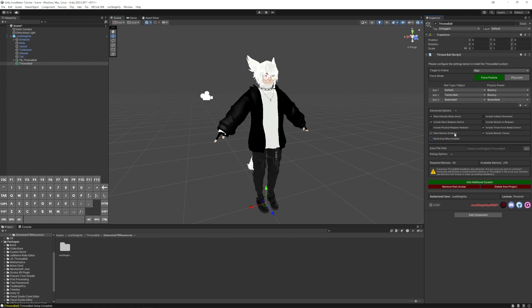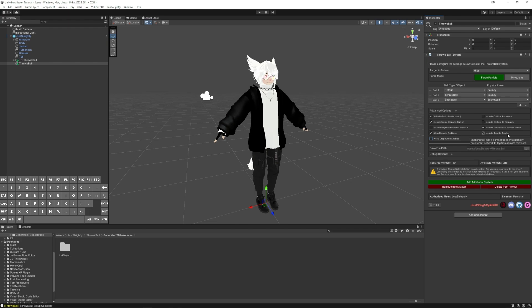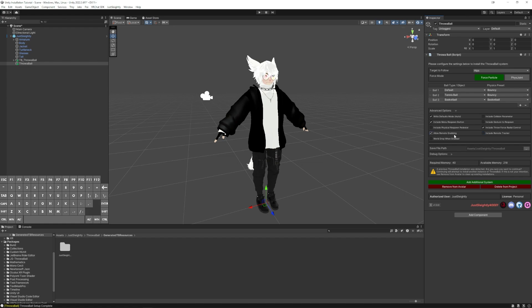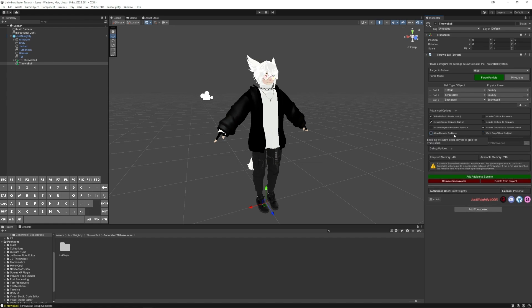And then Allow Remote Grabbing allows other people to grab the ball and sometimes throw it, although the throwing, due to VRChat limitations, can feel a little bit scuffed. So Include Remote Tracker adds some stop gaps to make it feel a little bit better for remote throwers. However, it's still not perfect. So if in the end you don't even care about how it feels when other people try to throw it, you can uncheck this to save on some components and performance in your hierarchy, or you can maybe just disable remote grabbing entirely.